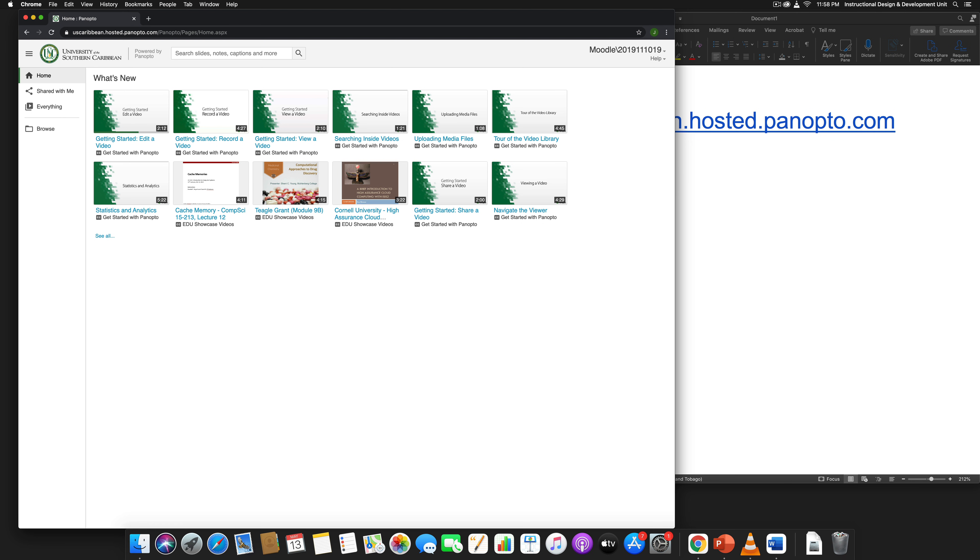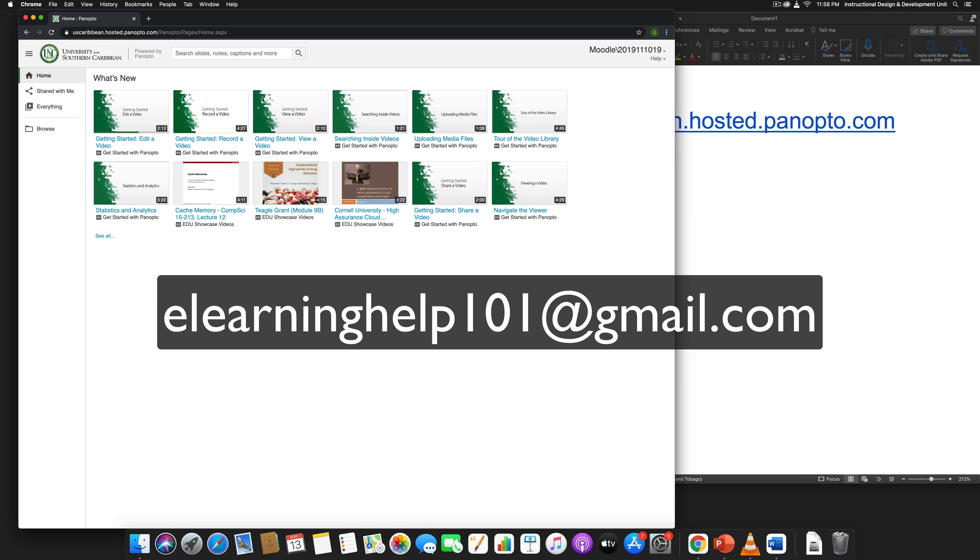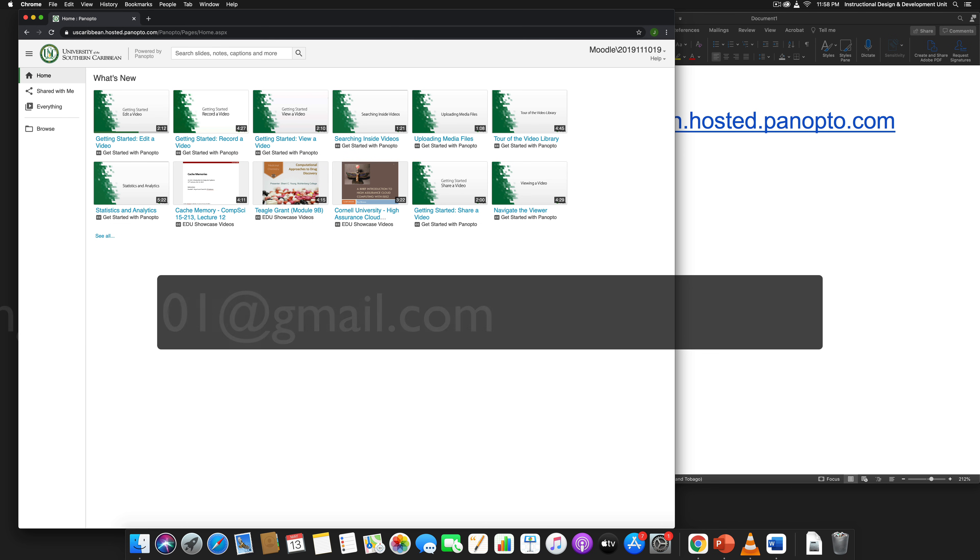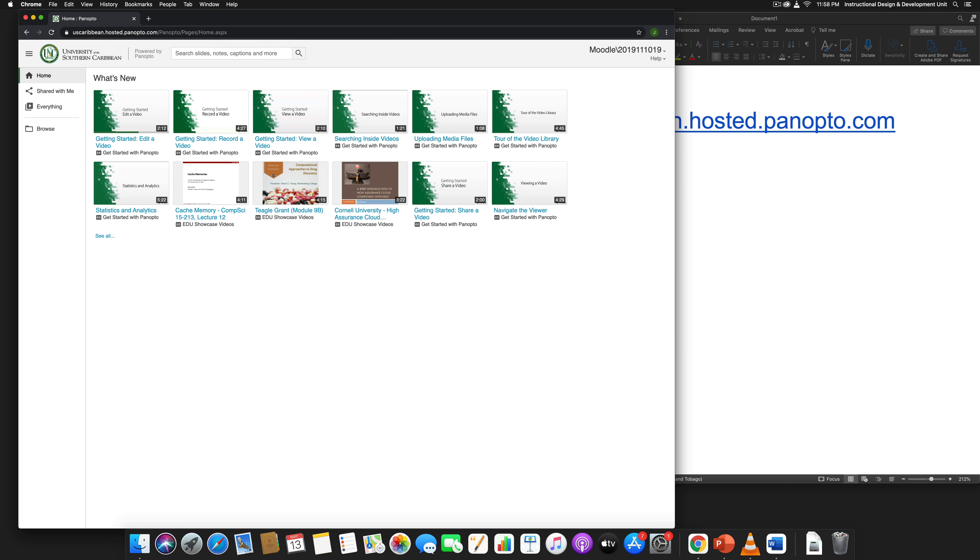Hope this helps. If you have any questions, you can always email us at elearninghelp101@gmail.com for support. Okay guys, take care, bye.